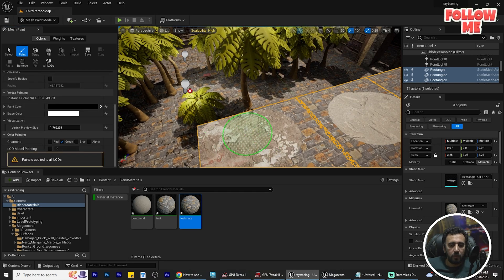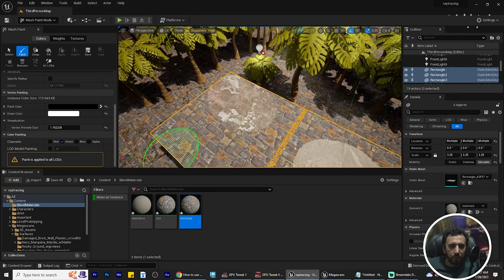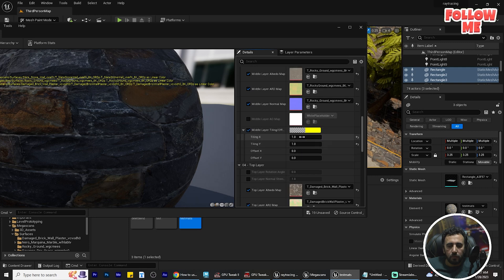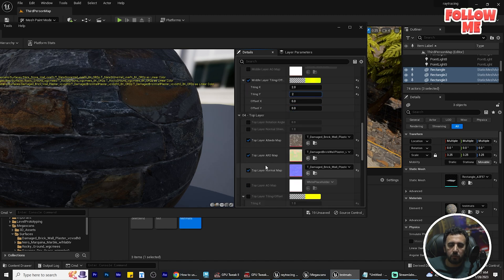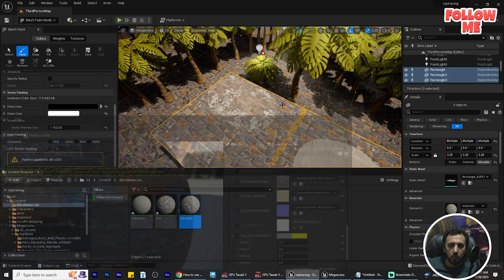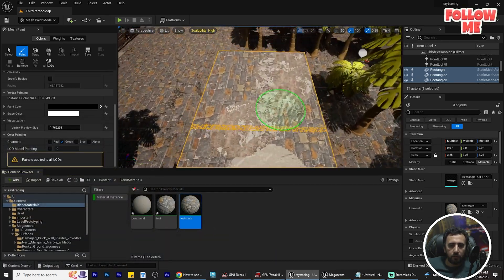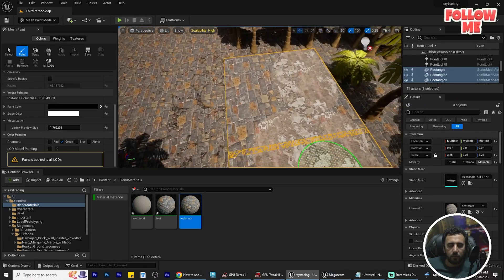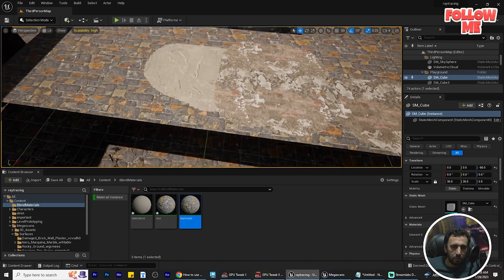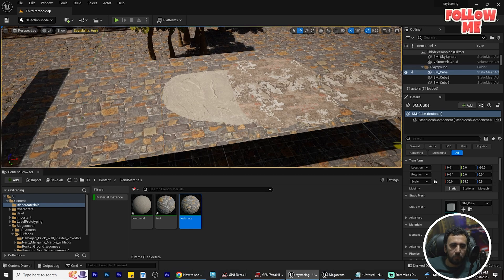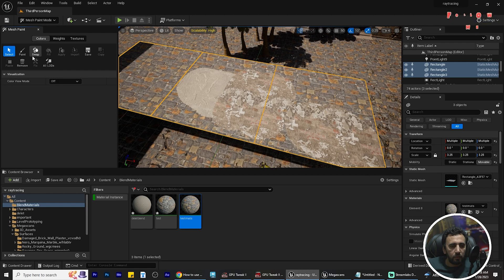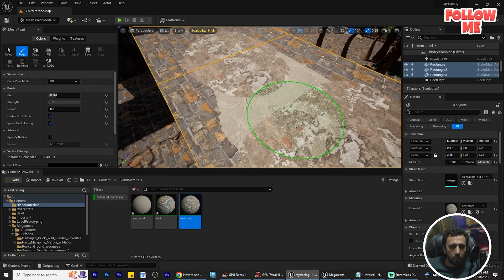We can also use Black and White. Now we can scale the tiling of all the materials — for example three, three, or two. Set tiling to two and two, and we can save. You can add anything as you like. Make sure the materials are not too far apart from each other. You can select them again in Mesh Paint.